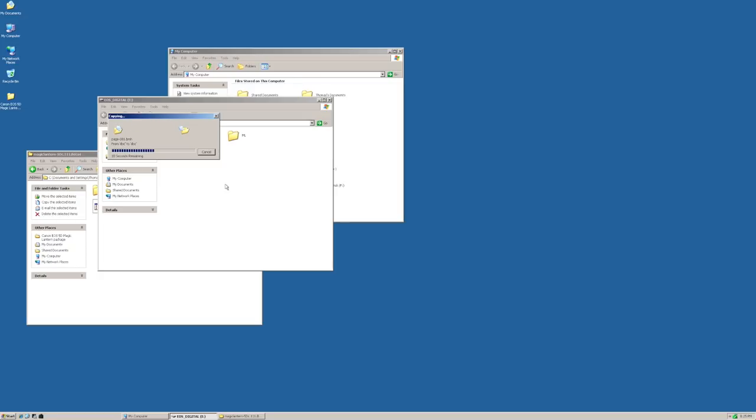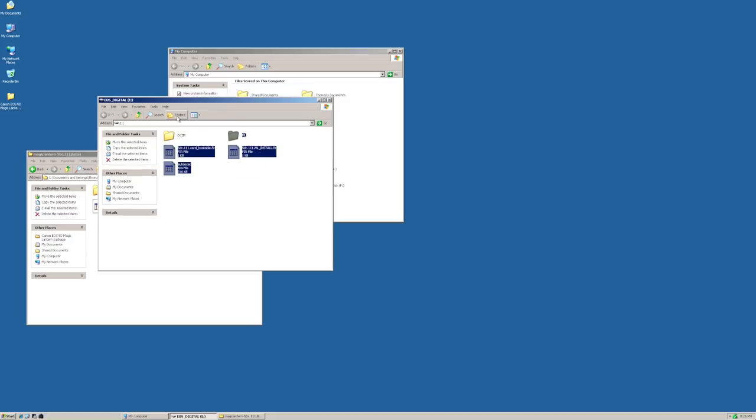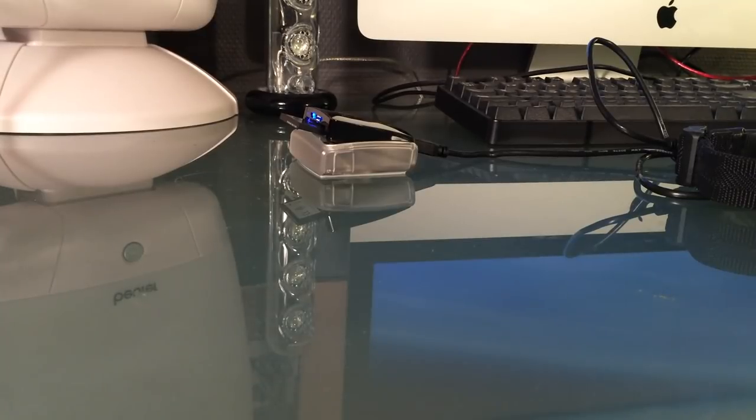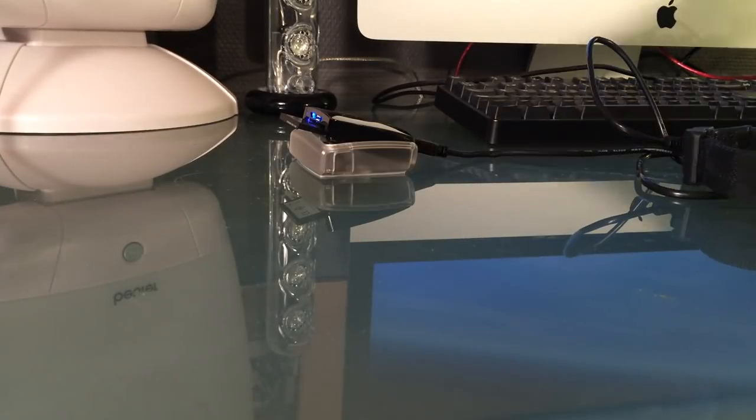It takes a short while for all the files to copy. This is actually the bulk of the entire process. Now we have to go load this card into the camera and see what happens. So let's switch back to the iPhone.